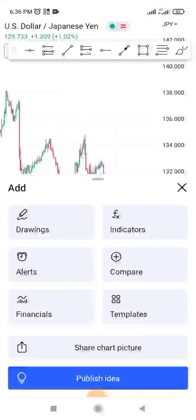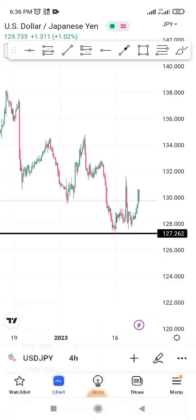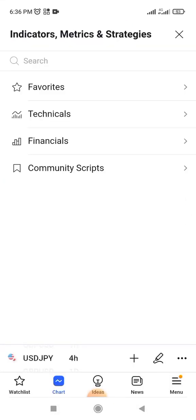When you click on that plus sign, it's going to open like this, as you can see. Click on this side where you see 'Indicators.' When you click on Indicators, it's going to open this panel.